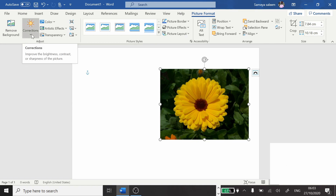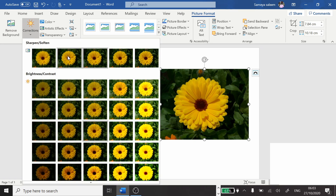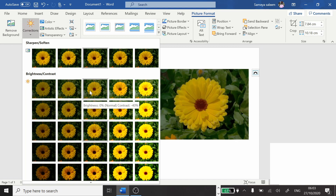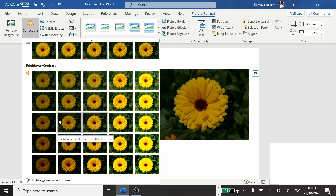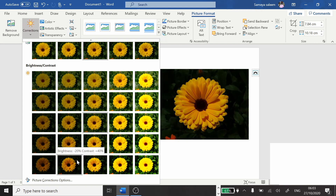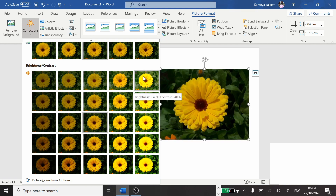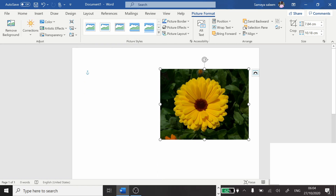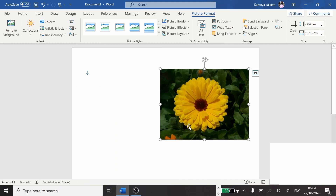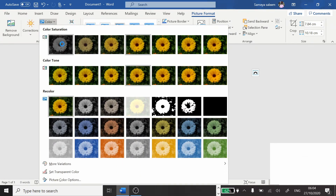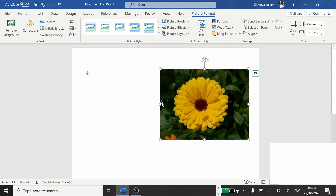Let's start with Corrections. When I click on Corrections, it opens options for sharpen or soften. As I hover the mouse over each option, you can see the difference in the picture. This shows the contrast and brightness adjustments. It's up to you how you want your picture adjusted. If you don't want anything changed, just leave it as it is. Next, let's click on Color to choose what color tone you want for your picture.